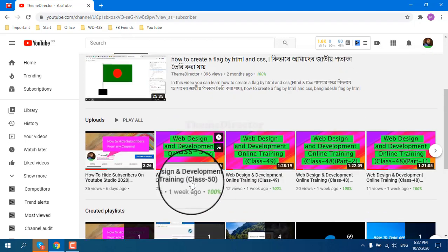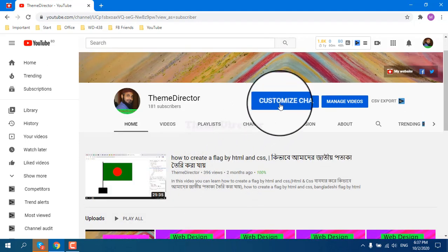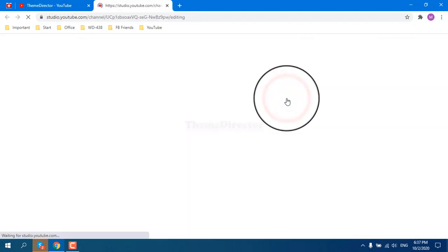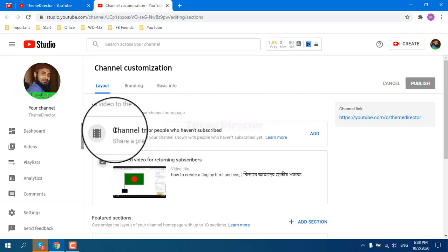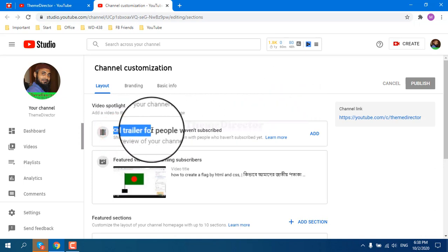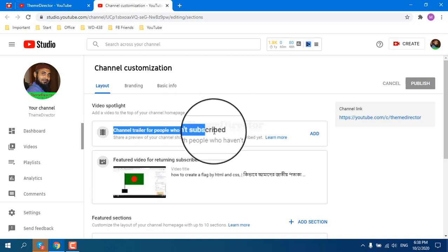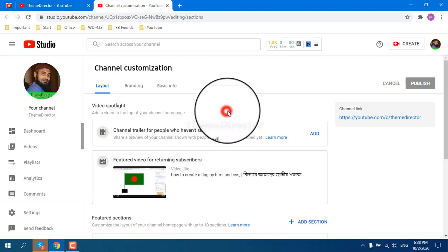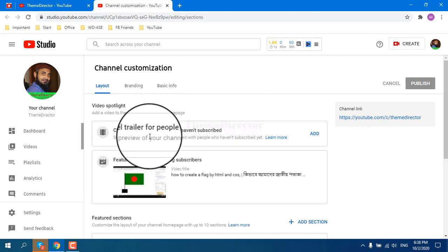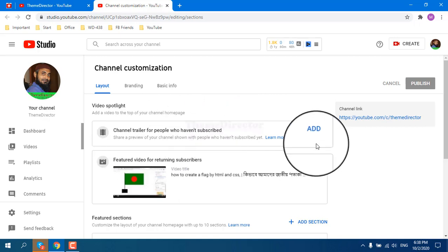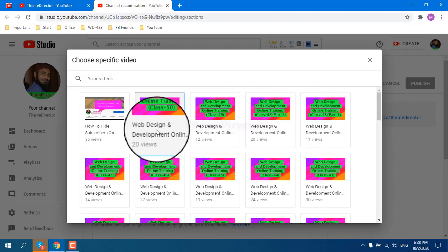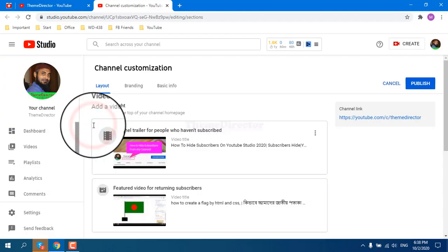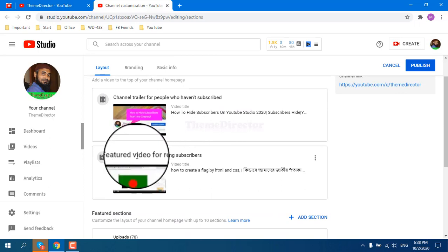Like this, you have to go customize channel. From here you can add a channel trailer for people who haven't subscribed your channel. First time they can see your video which you have added here, like I add this video here.